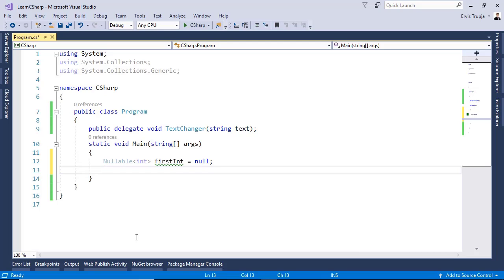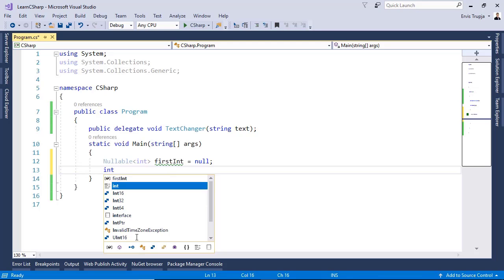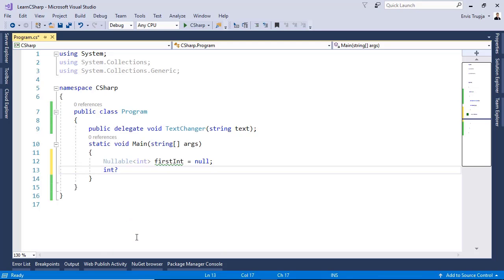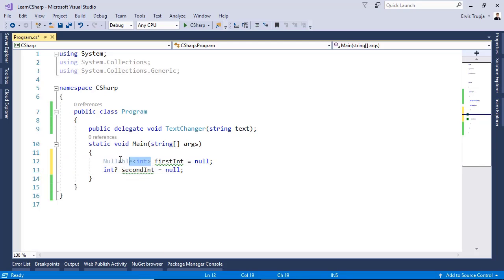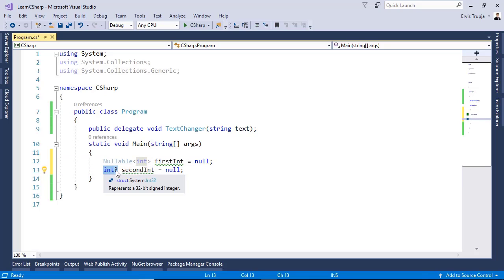Another short way of creating a nullable integer is by using the question mark. For that we write in here int then question mark secondInteger is equal to null. Basically nullable int is the same like writing an int with a question mark.